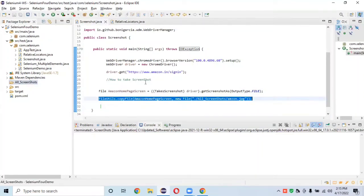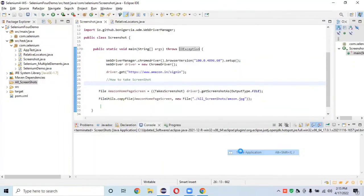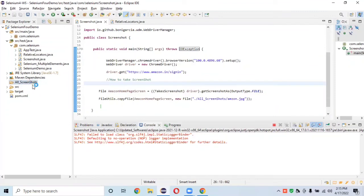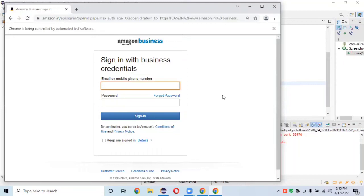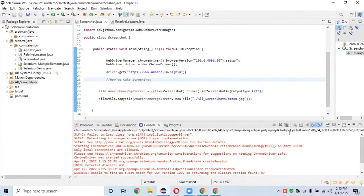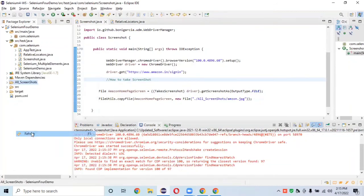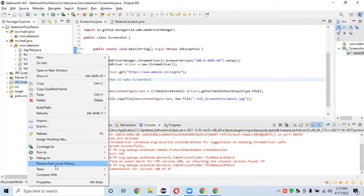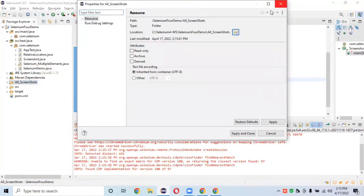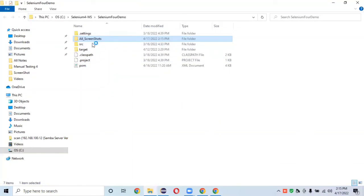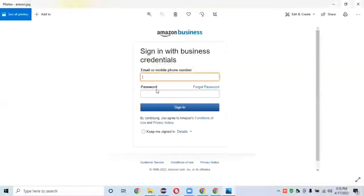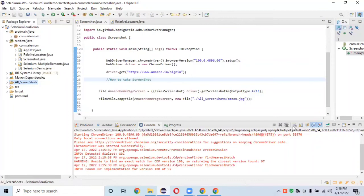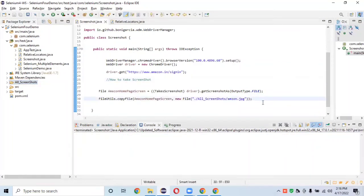Let's run this program and see if we can take a screenshot and store it in the folder. It will launch Chrome, open the Amazon business sign-in page, and the script runs successfully. Going to the screenshots folder — yes, we have successfully captured a screenshot of the Amazon business page.